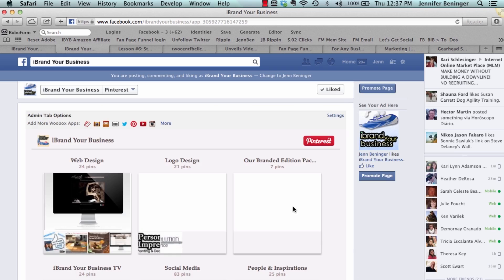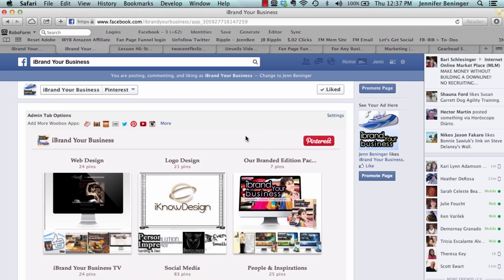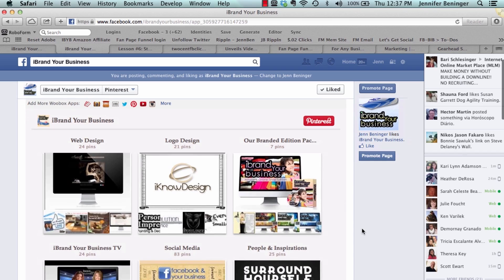So there's different things you can add. You can add your Twitter, your Pinterest, your Instagram. There's lots of different things that you can add to your Facebook business page.